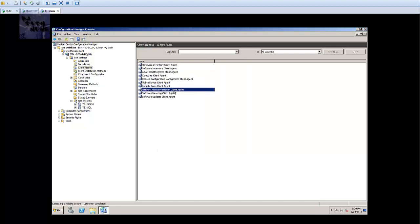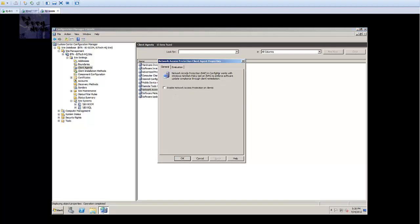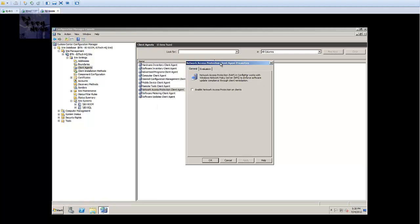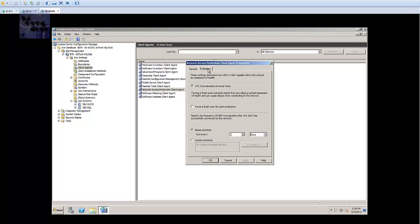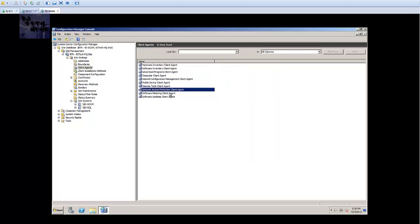Now network access protection client agent - if you guys have a NAP set up in your infrastructure go right ahead. NAP most likely you have to have a server dealing with this. I haven't really created this in my environment so I won't enable that.